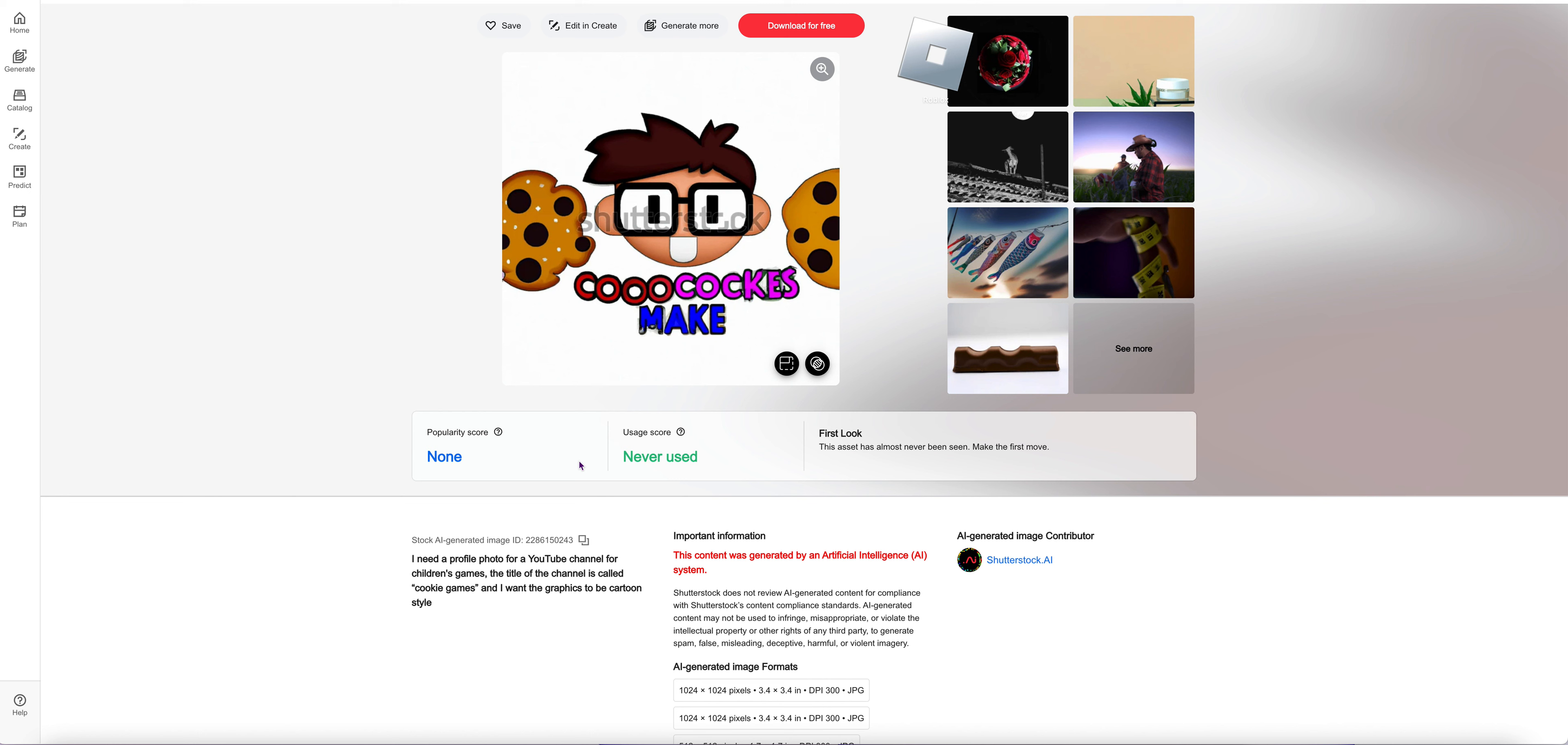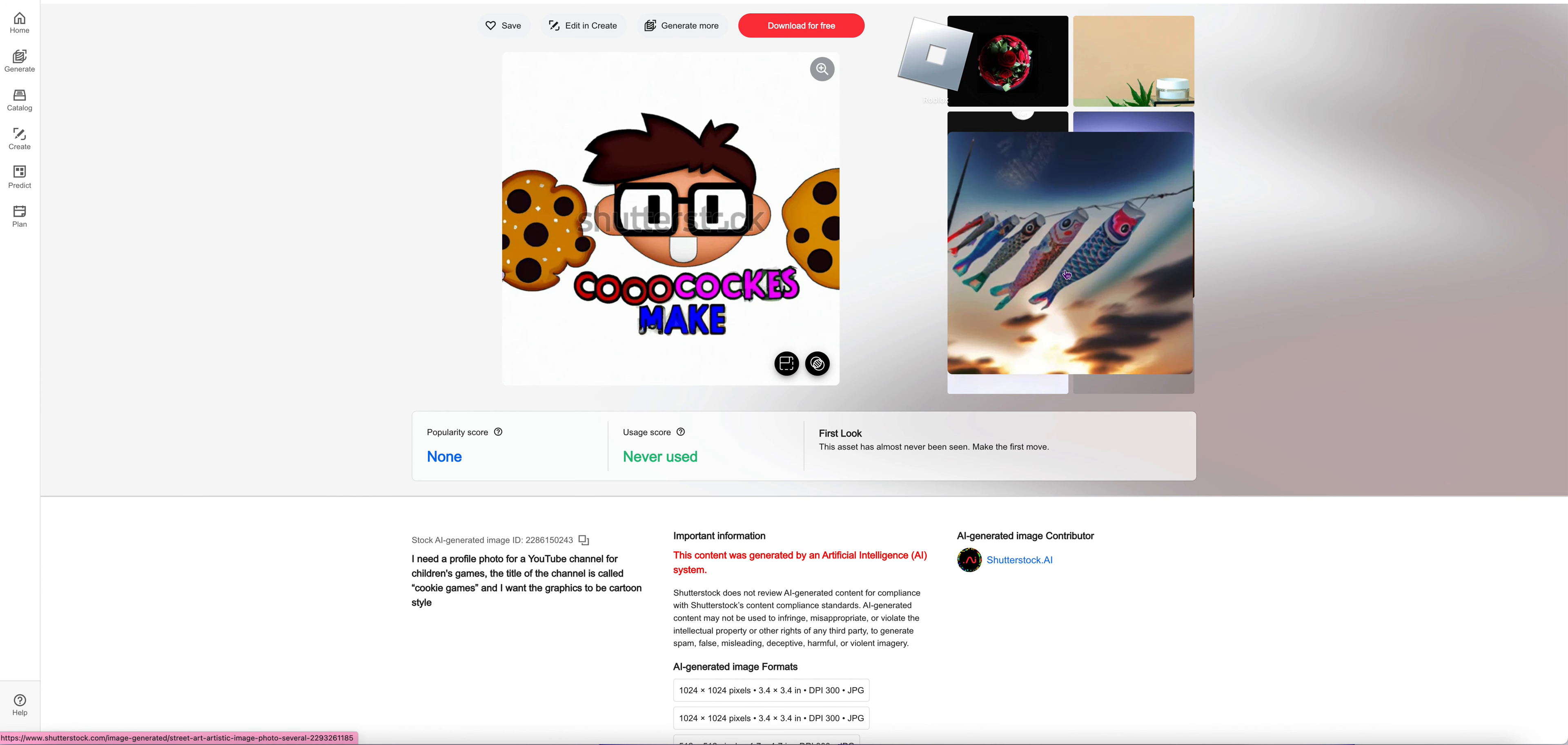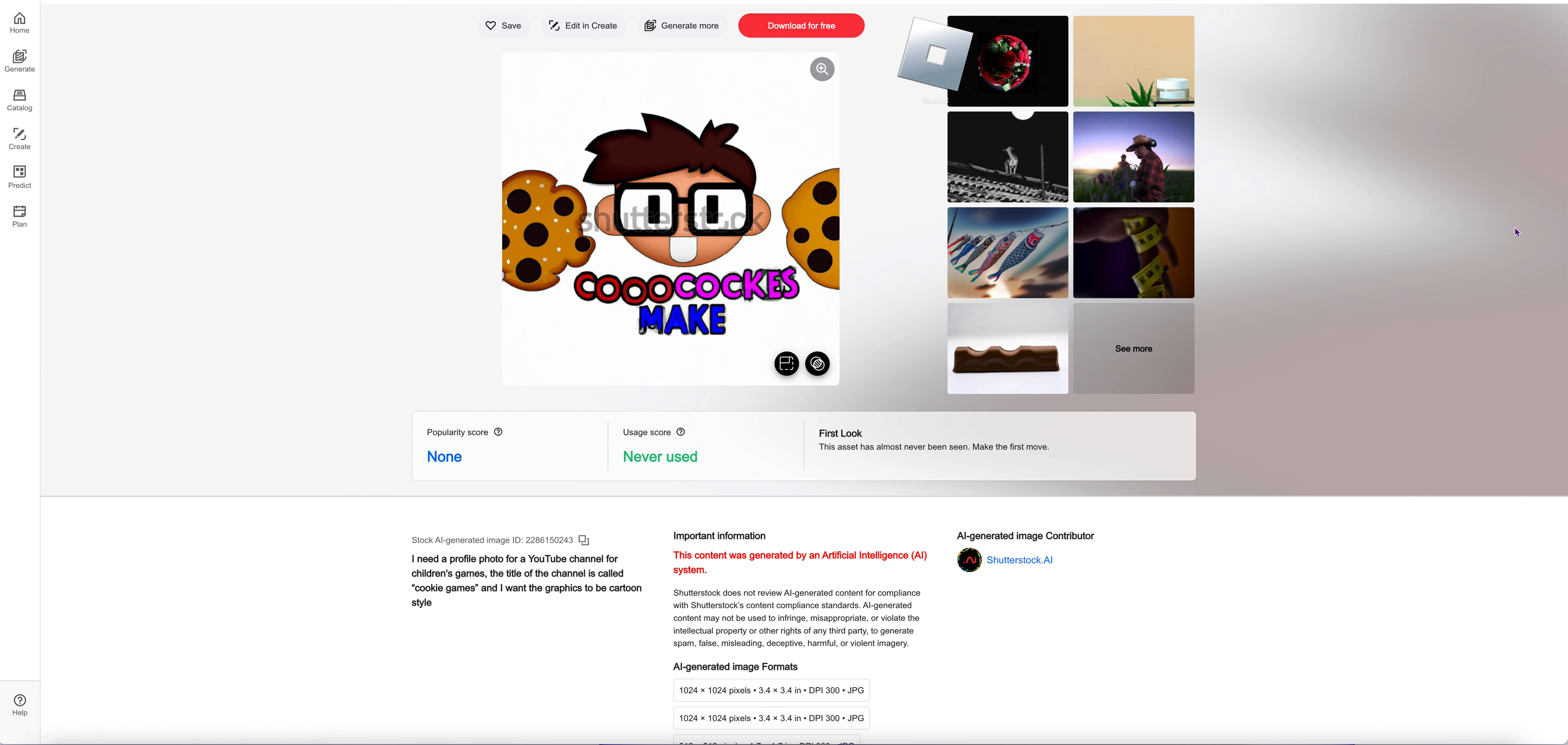Coo cocks make. That is not cookie games. What the heck? That one's a frog. These are too weird.